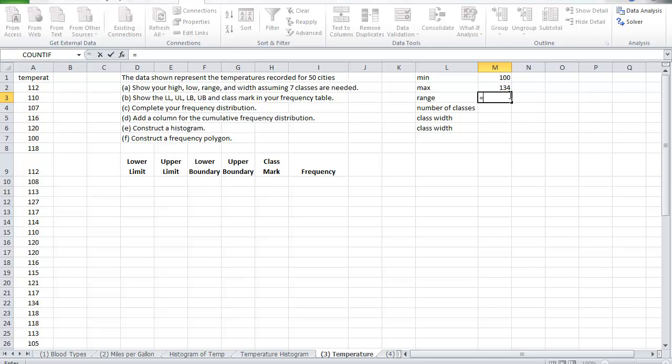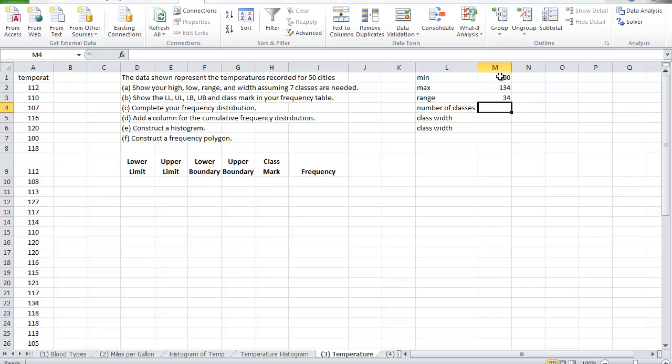So equal, and then I click on the cell for the max minus the cell for the min, so I have a range of 34.